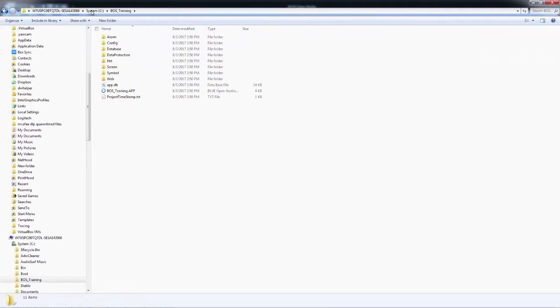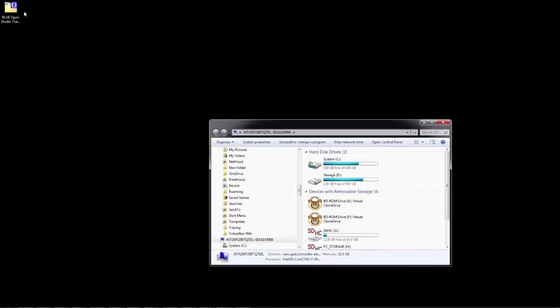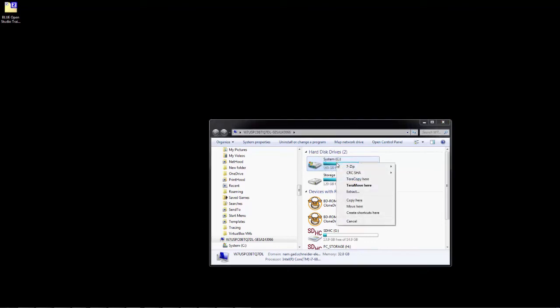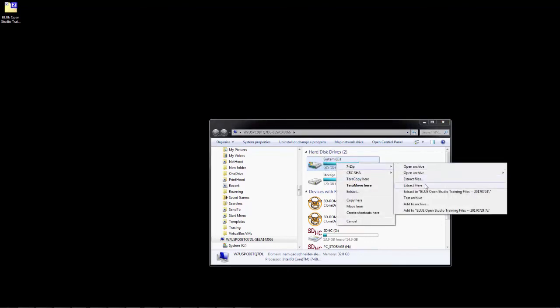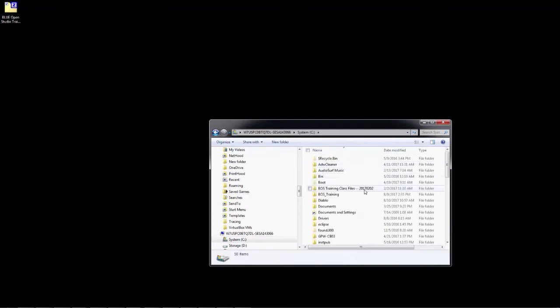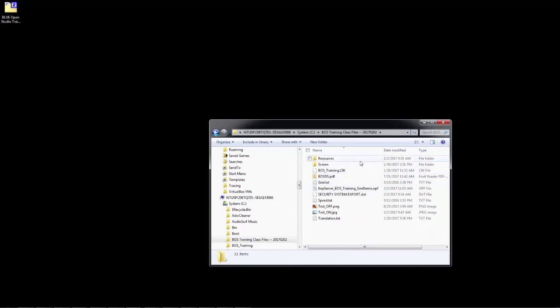This is the location of the app file, not the folder itself, so it brings you right into the application folder. In the description of this video is a link to download a zip file called Blue Open Studio Training Files. This zip file contains several additional files that we will be using during the creation of our training application. Once we download the zip file, we will need to extract it — I am simply going to extract it to my C drive. Here we see the BOS training class files, and inside are the subfolders and files we will need during the creation of several features throughout Blue Open Studio.